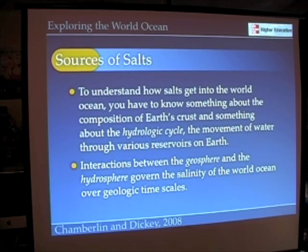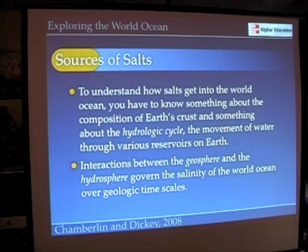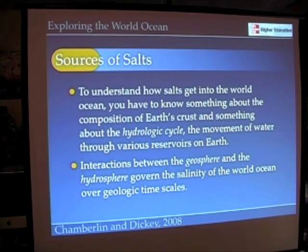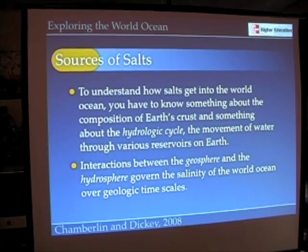We want to talk a little bit more about the hydrologic cycle, because ultimately it's the hydrologic cycle that's getting those salts into the world ocean. It's interactions between the geosphere and the hydrosphere that over geologic time scales govern and really control the salinity of the world ocean.